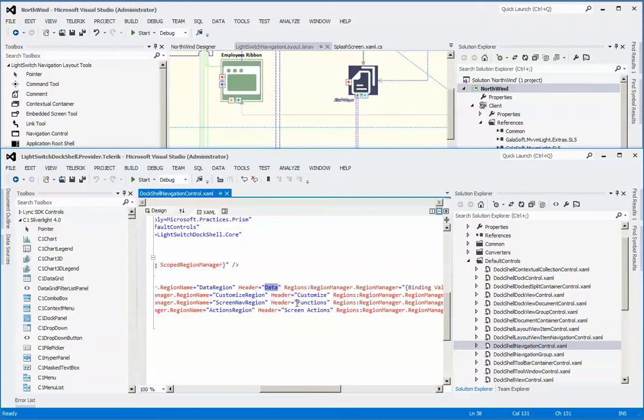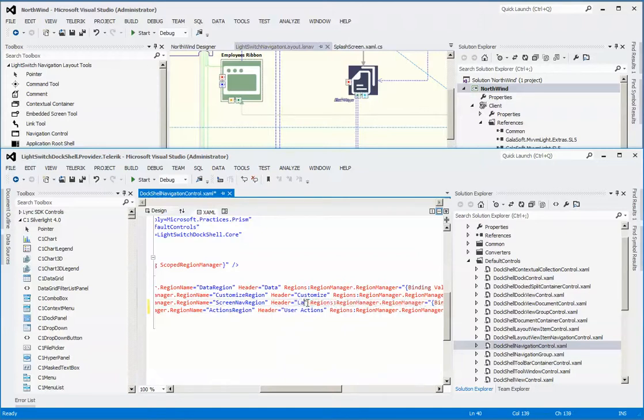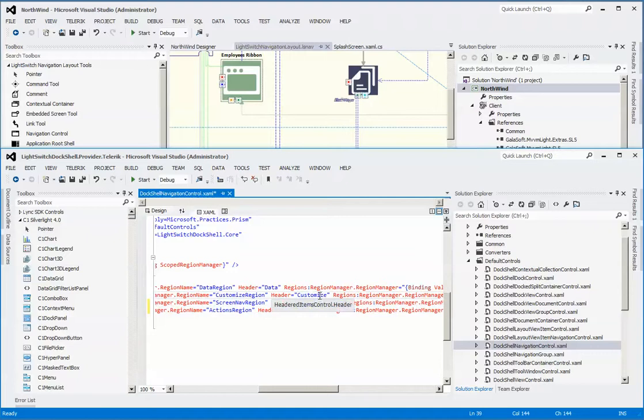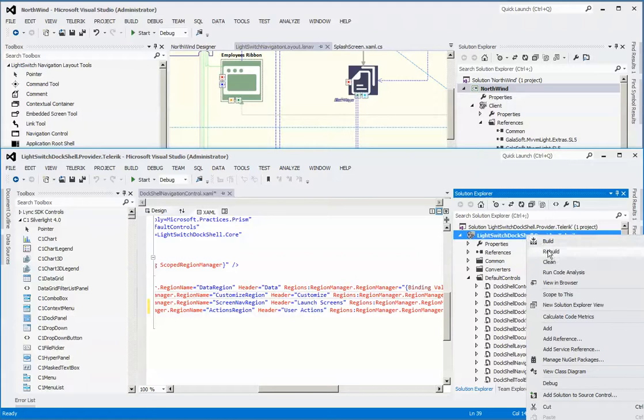At runtime, the text that we see is actually the text that's in the header. So if we wanted to change 'screen actions' to 'user actions', we just change this at the provider level. And for screens we'll say 'launch screen', for example.